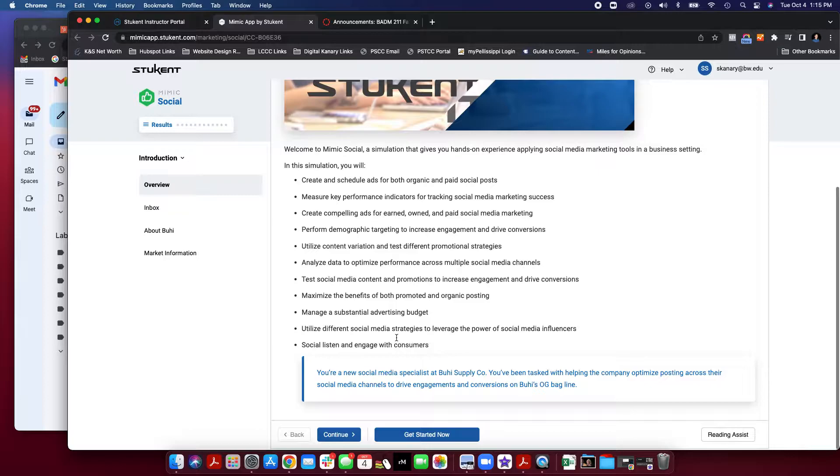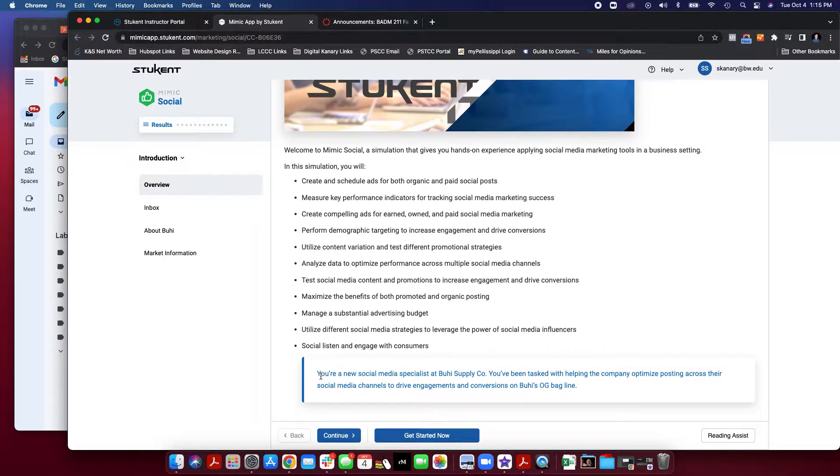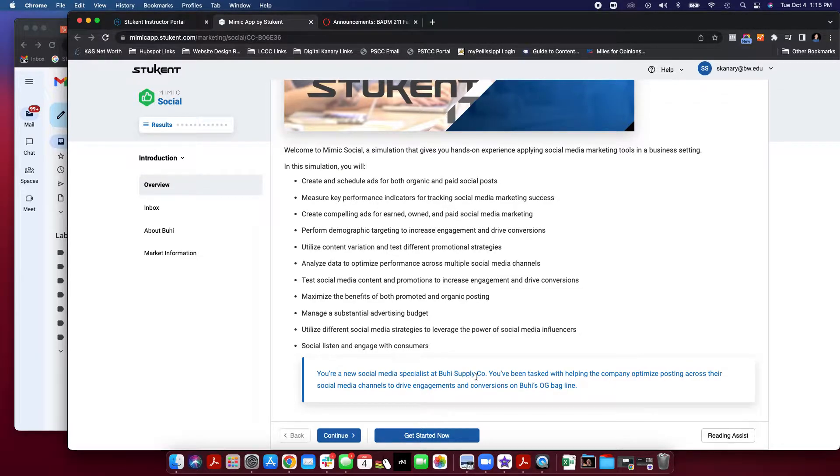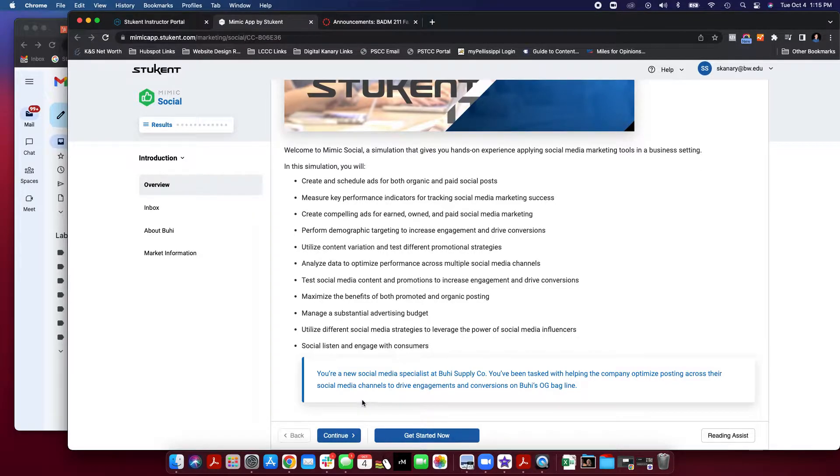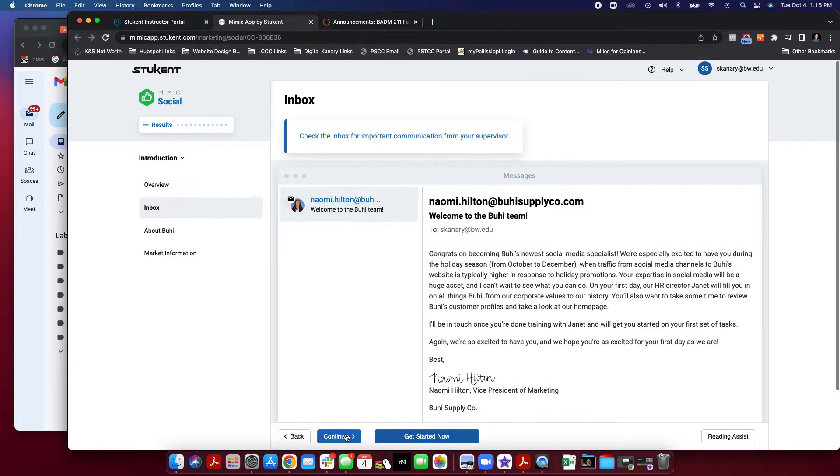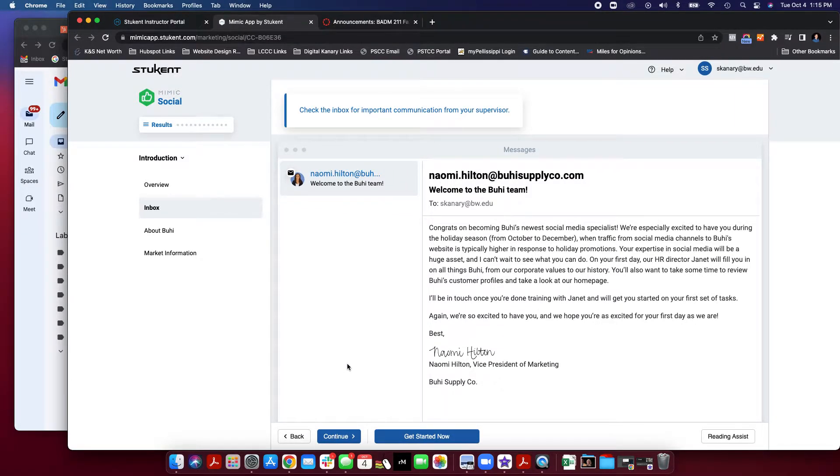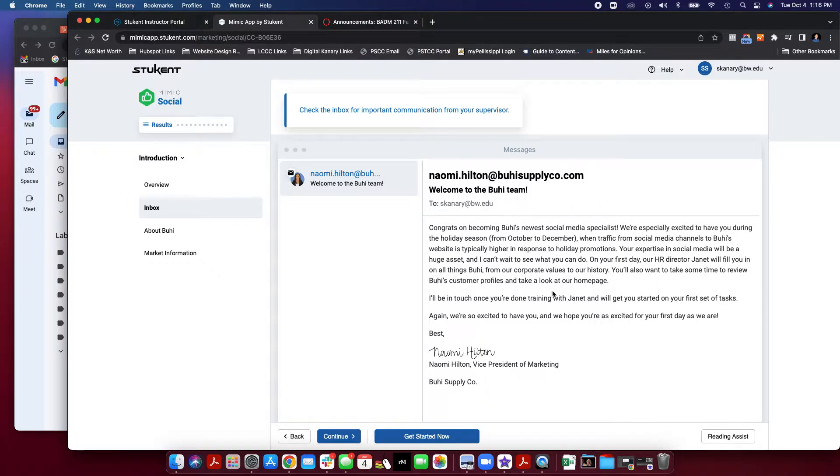Next, you're going to be asked, here's the scenario. You are a social media specialist at Buoy Supply Company. You've been tasked with helping the company optimize posting across the social media channels. Drive engagements and conversions on Buoy's OG bag line. Next, you're going to hit continue. You'll notice that you got an email from your supervisor. Congrats on welcoming to the team.